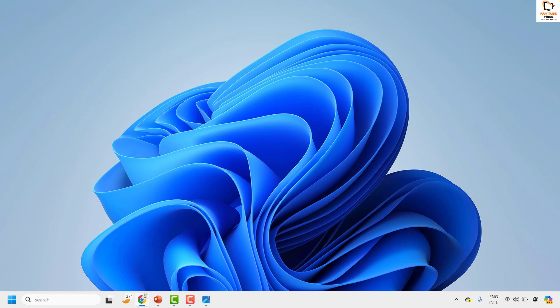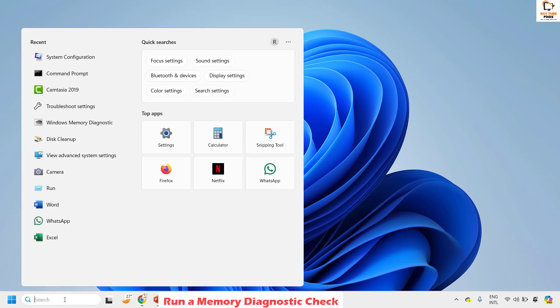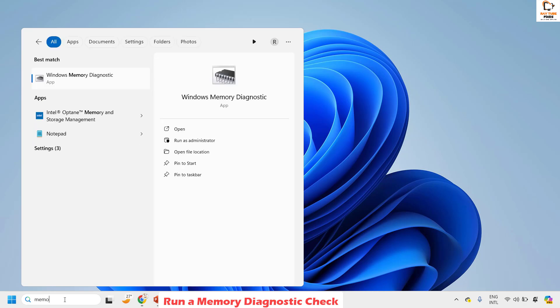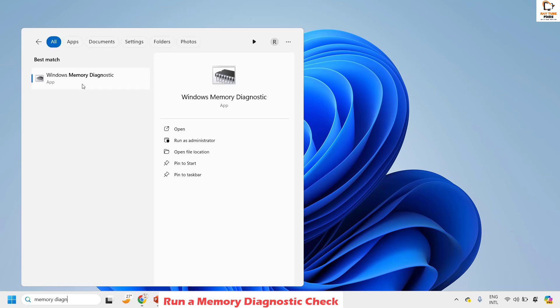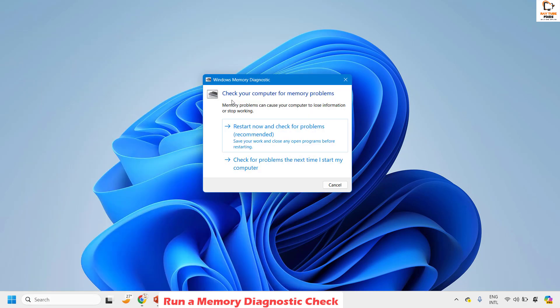If you are still facing a problem, the next step is to run a Memory Diagnostic check. To do this, in the search window type 'memory diagnostic check'. As the best match you will see 'Windows Memory Diagnostic' — click on it.